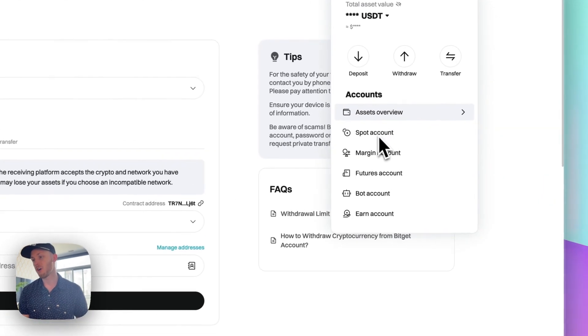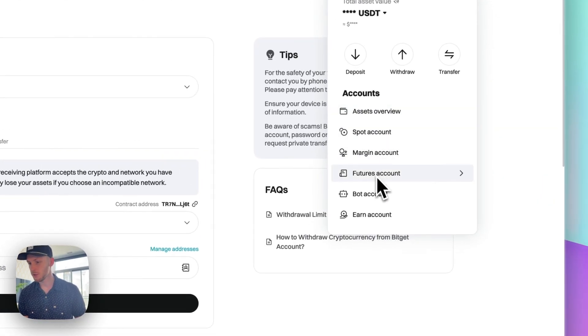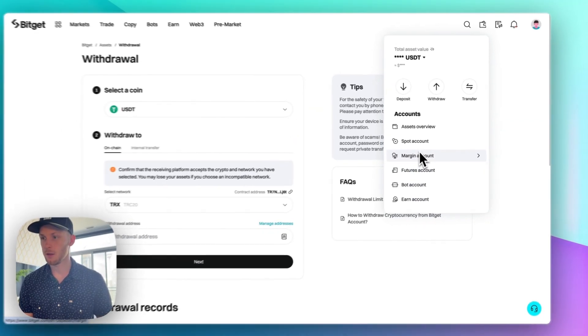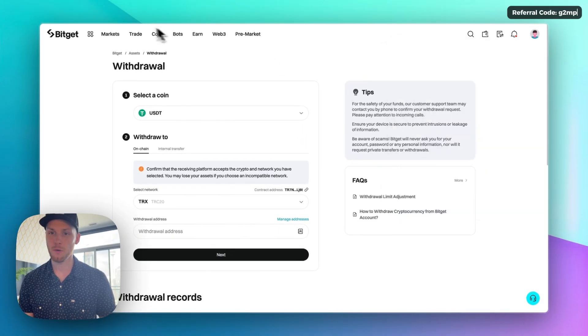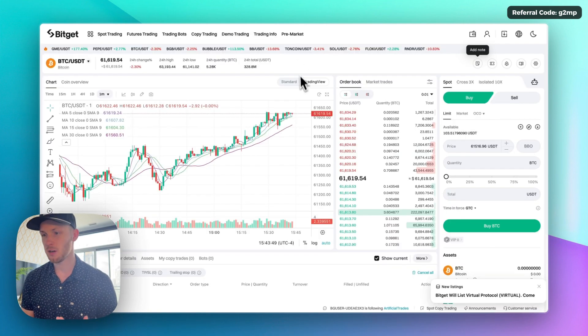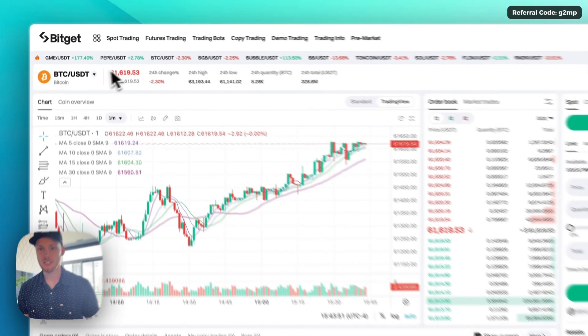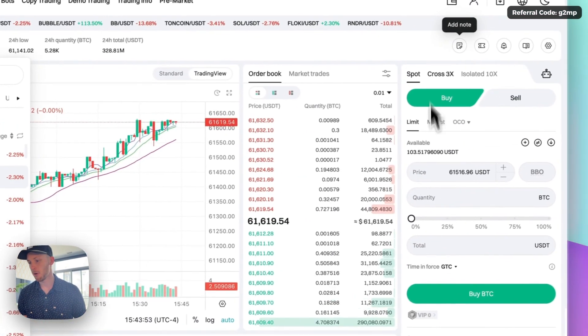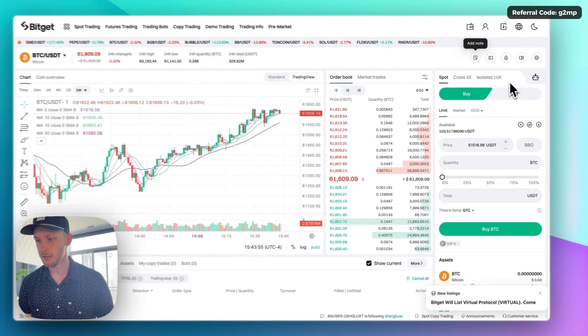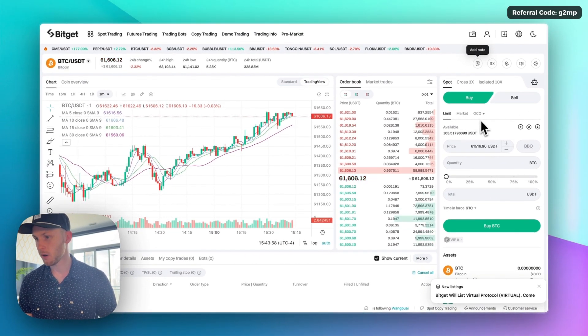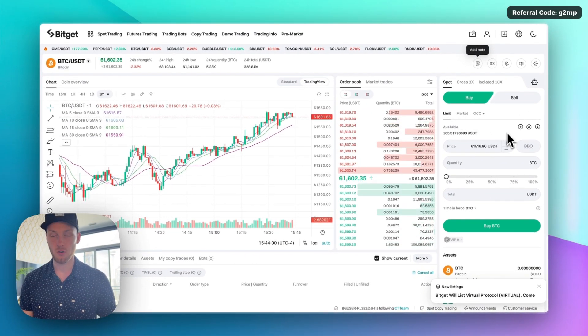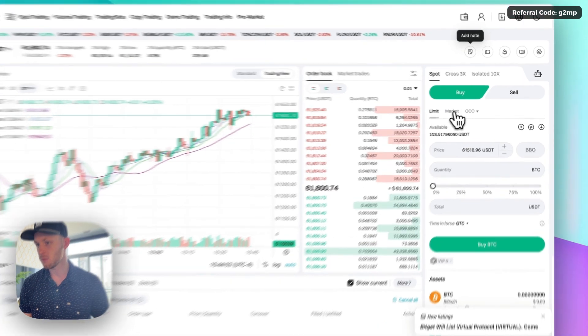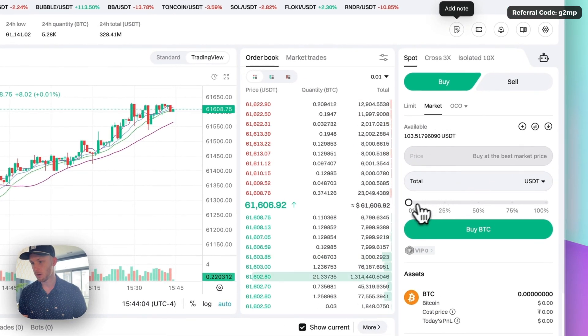Now once you want to trade you can just click the spot account, margin or futures account. Whatever you want to do click on the account. You can access it from here or from the top menu here. Now the spot trading looks like this. You can select your coin from the top left and then put your orders down here on the right side of the screen. Limit orders, market orders, basically like any other crypto exchange. The easiest way to place orders will be with market orders.